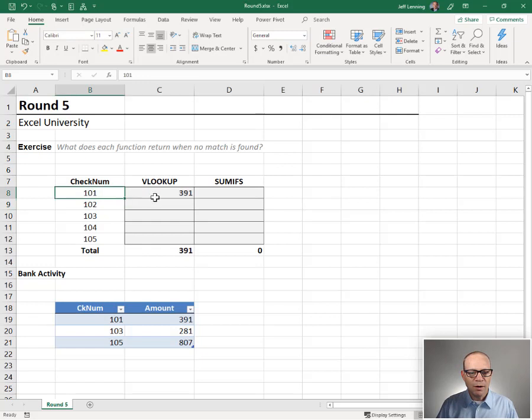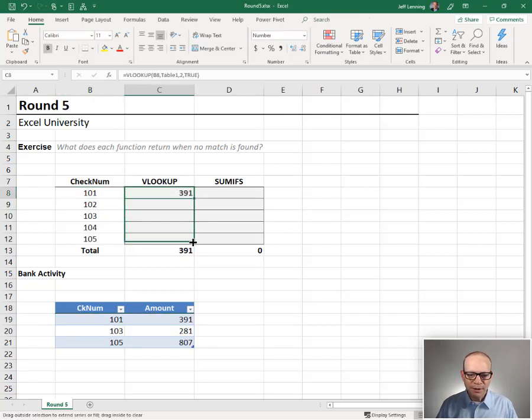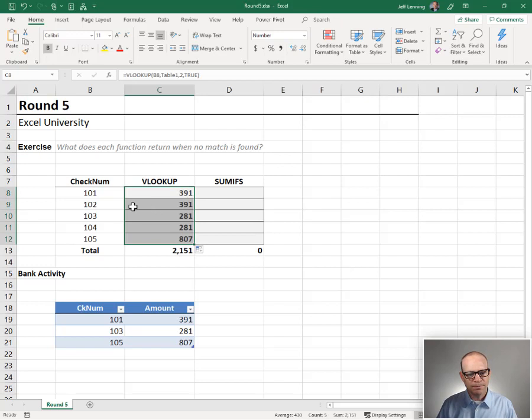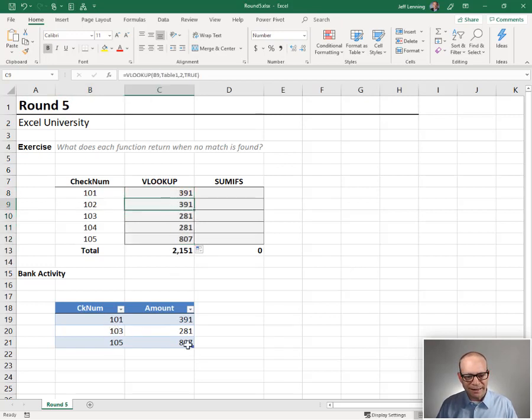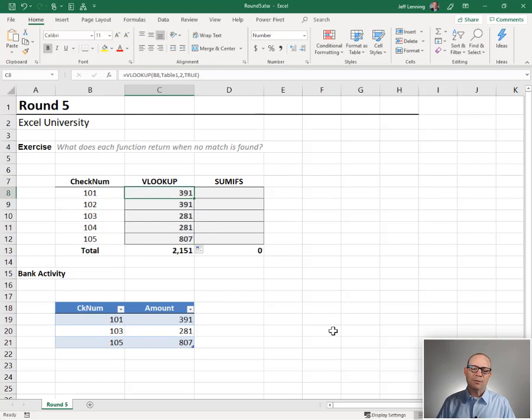We get 101, 391, 101, 391. That looks good. Let's fill it down and 102 is returning 391, but 102 is not here. 103 is 281, 104 is not here, but it's returning 281. So what's the deal?